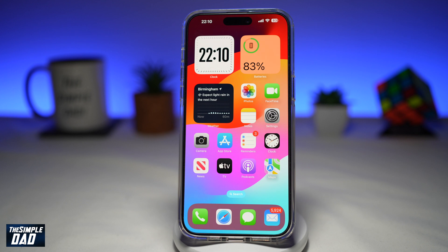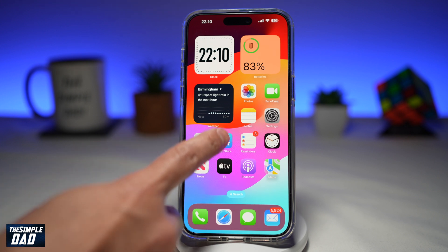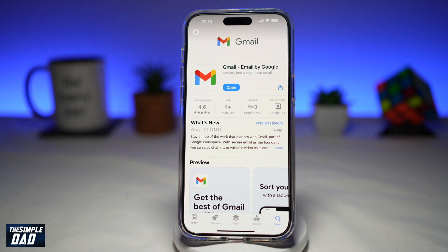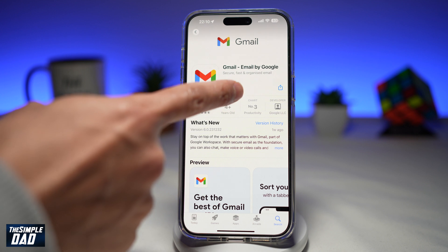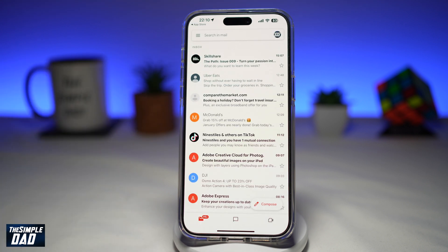Are you in a situation where you want to add a signature to your email on the Gmail app? If yes, then I'll show you how to do that. First, you want to go to your app store and make sure your Gmail app has been updated to the latest version. Once that's updated, go ahead and open the app.